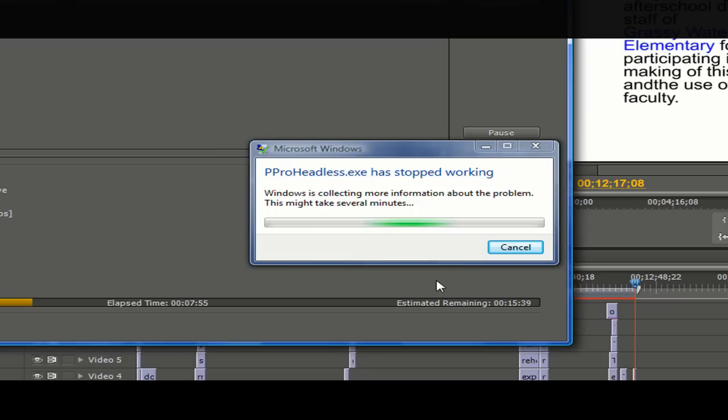The odd thing, however, was that the video encoding would always stop in the same part of the video every time. Another thing I noticed was that this problem would happen to people with videos that went over 8 minutes or so.